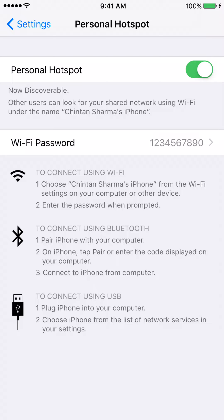If you look on the area where it says to connect using Wi-Fi, it already tells you what the Wi-Fi name is on your iPhone. So on my iPhone, it says it's Shintan Sharma's iPhone.